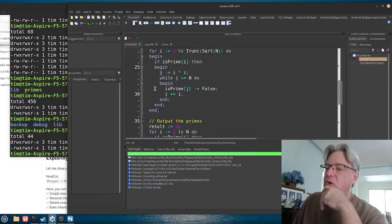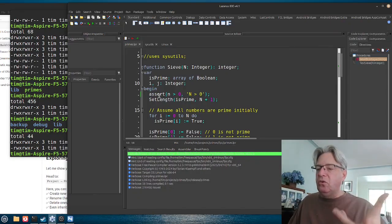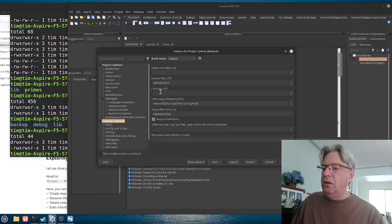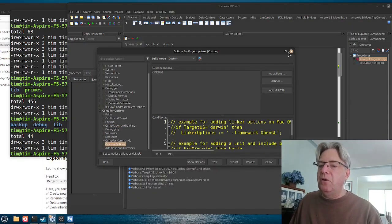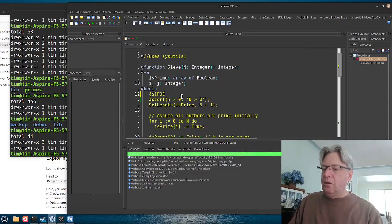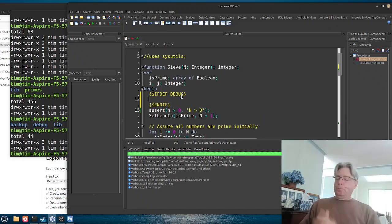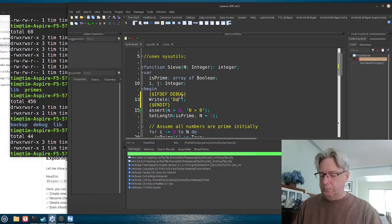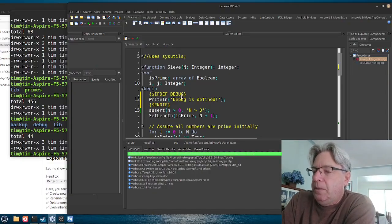Now we're going to look at the effect of using assertions — but first, let's look at some debugging code. If you remember, in the custom version we added a DEBUG define. So I can now write something like: {$IFDEF DEBUG} WriteLn — nothing very original, but it will demonstrate the purpose of the conditional code.